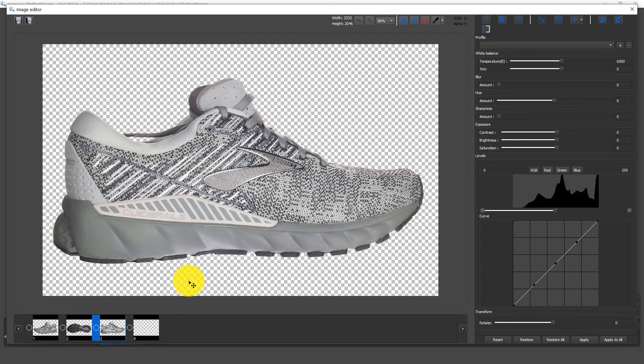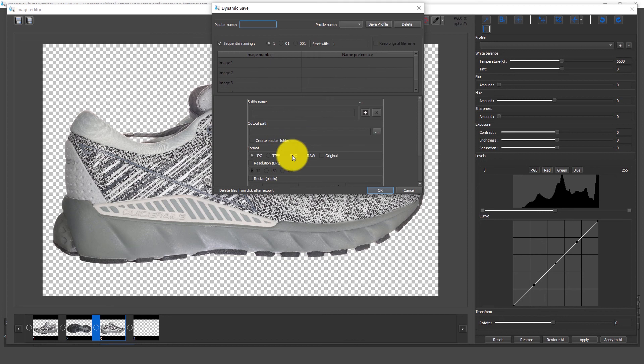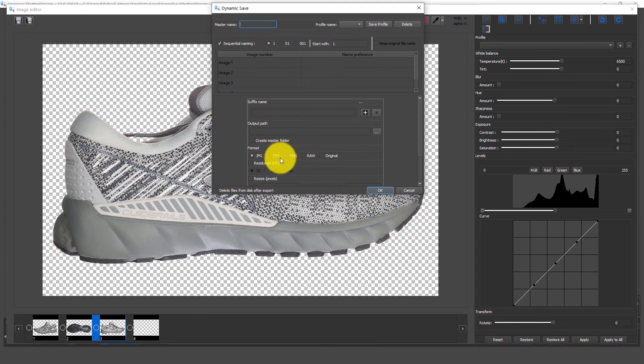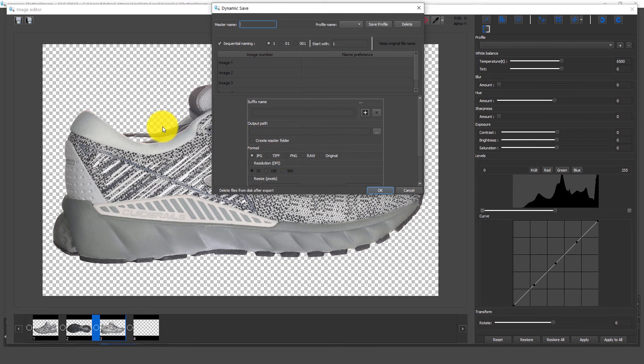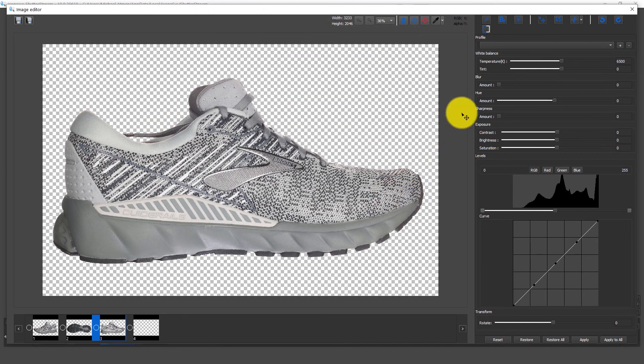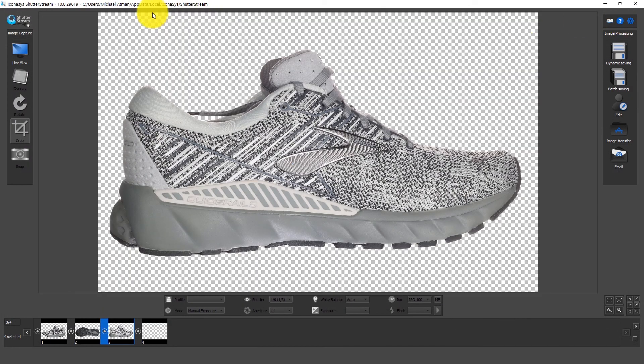What we can do is go ahead and save these out. We have multiple different formats, let me just quickly show you jpeg, tiff, png, raw in the original. Tiff and png will retain the transparent properties of the images.